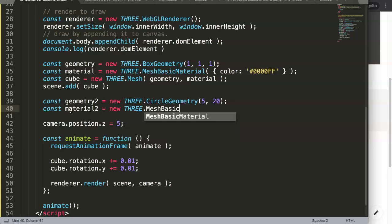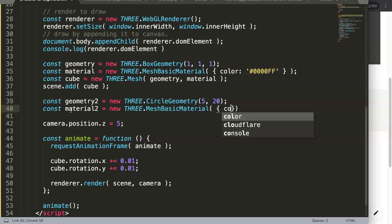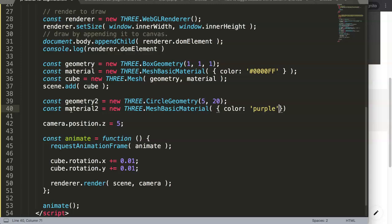Same here. So we say here const, and everything material2 equals, and let me say here new, let me say THREE dot, let me say here MeshBasicMaterial, which is exactly the same as above.